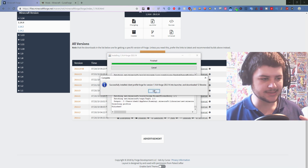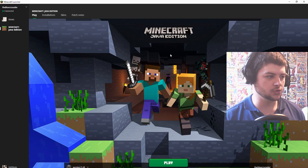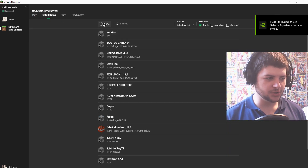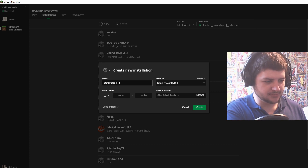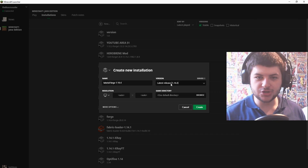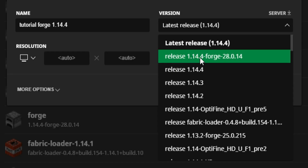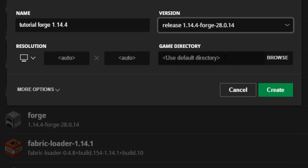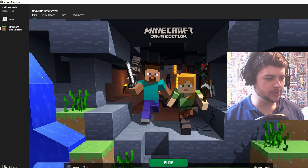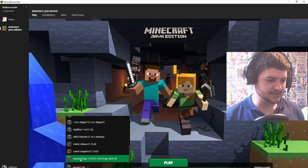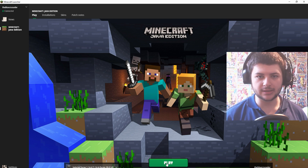Once it's installed it should say 'Successfully installed client Forge profile.' After that, open up the Minecraft launcher and go to Installations at the top. Create a new version — I'm just going to call this 'Tutorial Forge 1.14.4' — then go down to the version and this is where Forge will have installed itself. You can see it says 'release 1.14.4-forge-28014'. Click that, or whatever version of Forge you installed, click Create, then go to Play, select your new profile, and when you play it, Forge will be completely working.